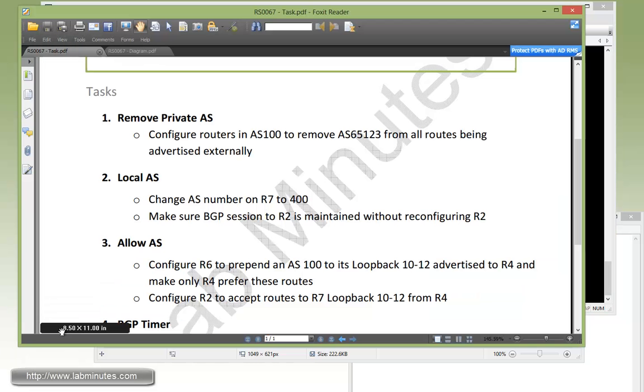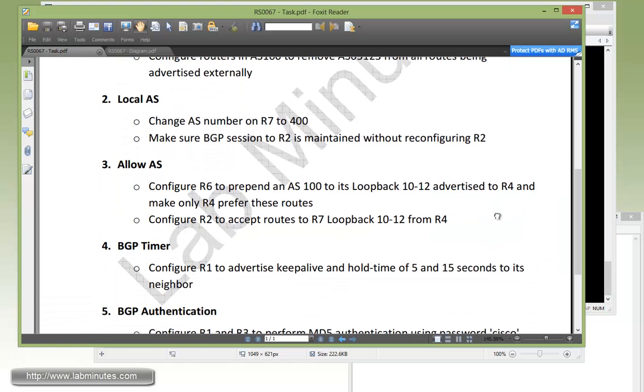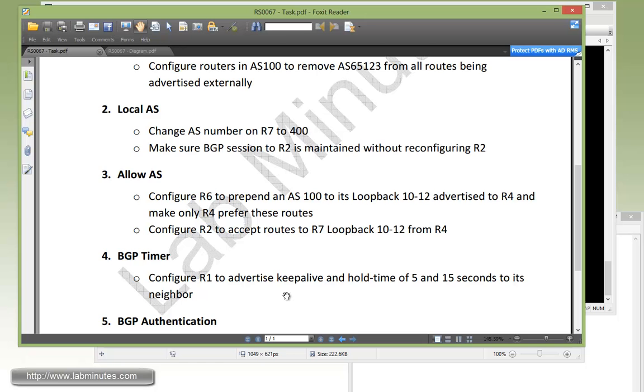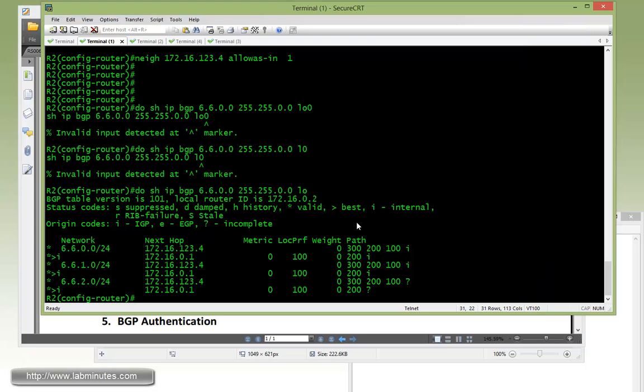That's our task number three. Our next task, number four with BGP timer, we have to configure R1 to advertise keepalive and hold time of 5 and 15 seconds respectively to its neighbor. By default, all Cisco BGP routers have a keepalive of 60 seconds and a hold time of 180.